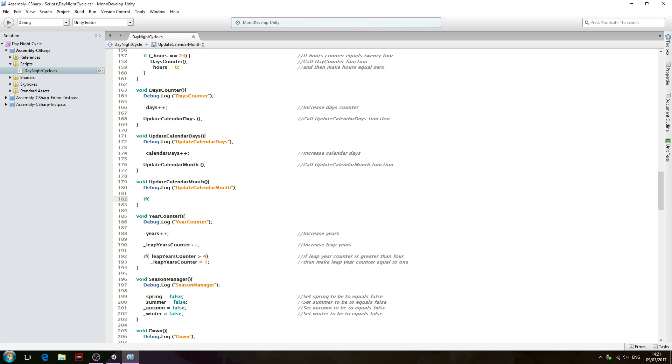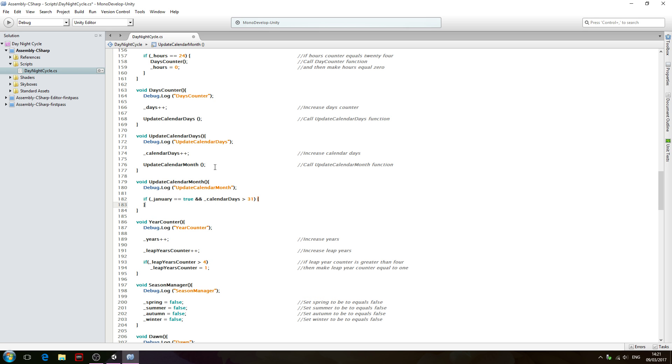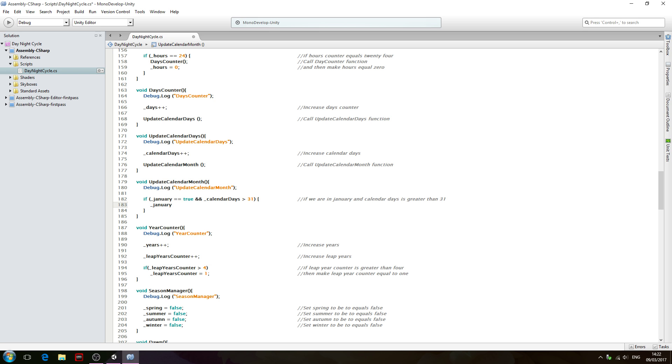We're going to start with an if, open brackets, we want underscore January, so we'll say double equals true, double and, and then we're going to say calendar days is greater than 31. Now we'll close brackets. This line is fairly simple: if we are in January and calendar days is greater than 31, let's put that in the comments.